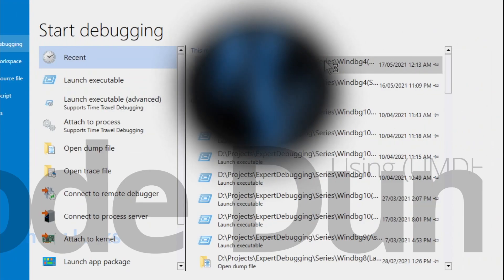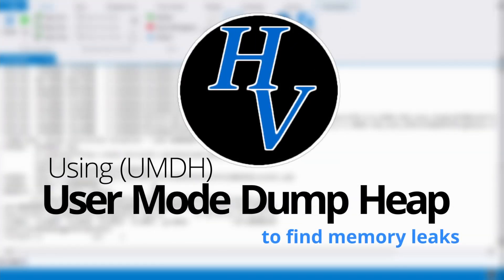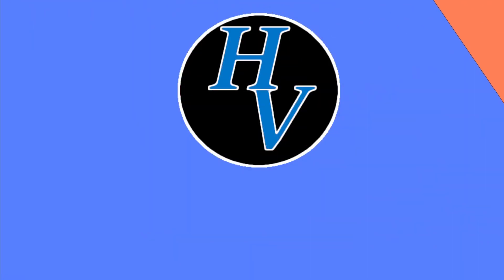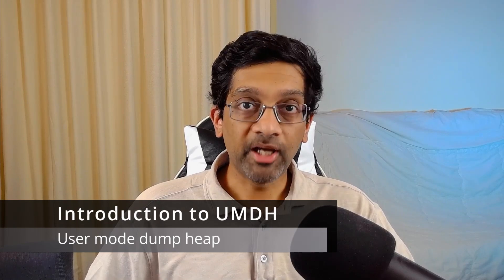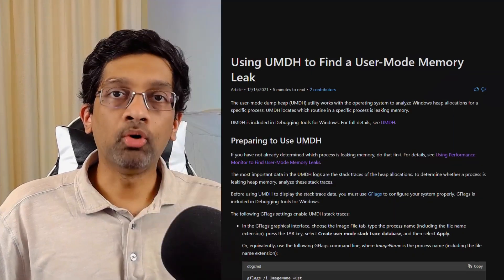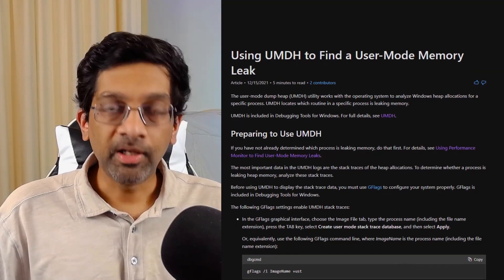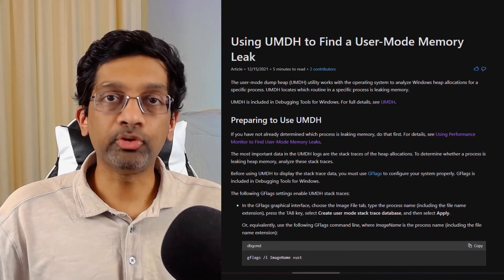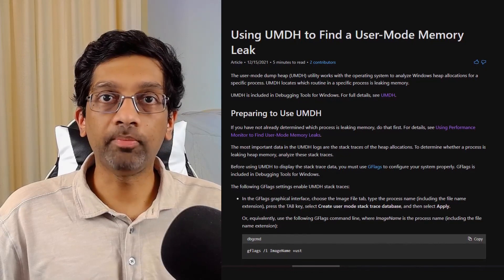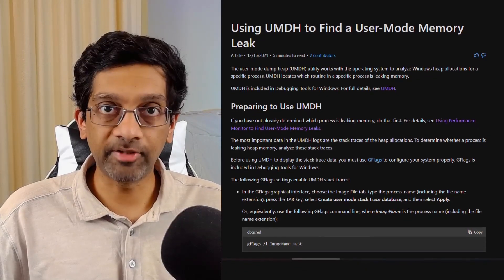Memory rising? Let me show you a technique to find that leak. So what exactly is UMDH? UMDH, or User Mode Dumpheap, is a free tool distributed by Microsoft to capture statistics on memory allocation for native applications.